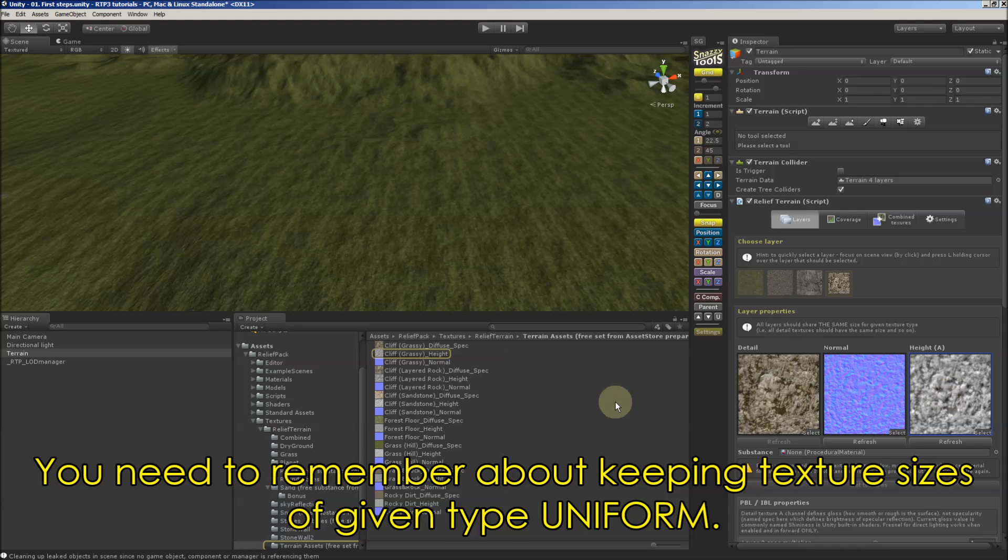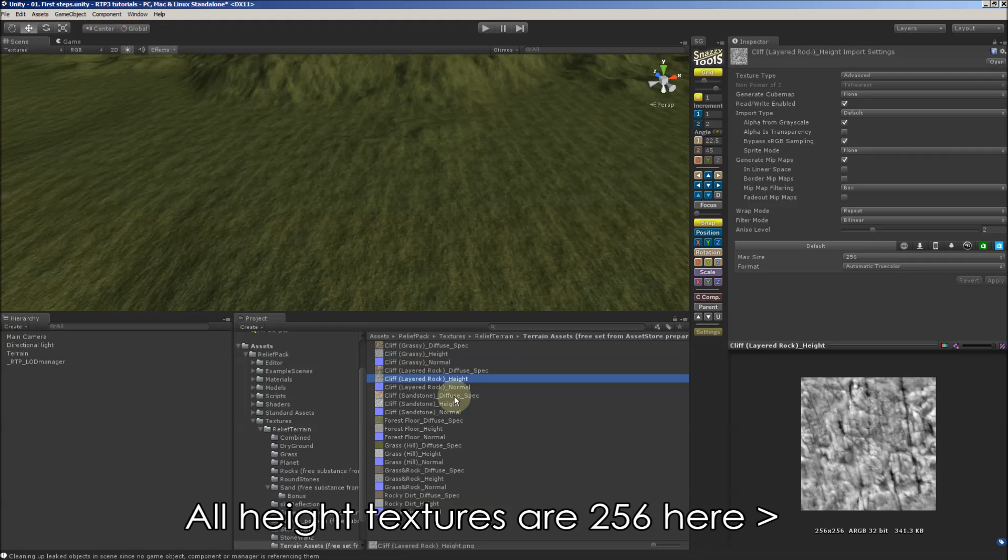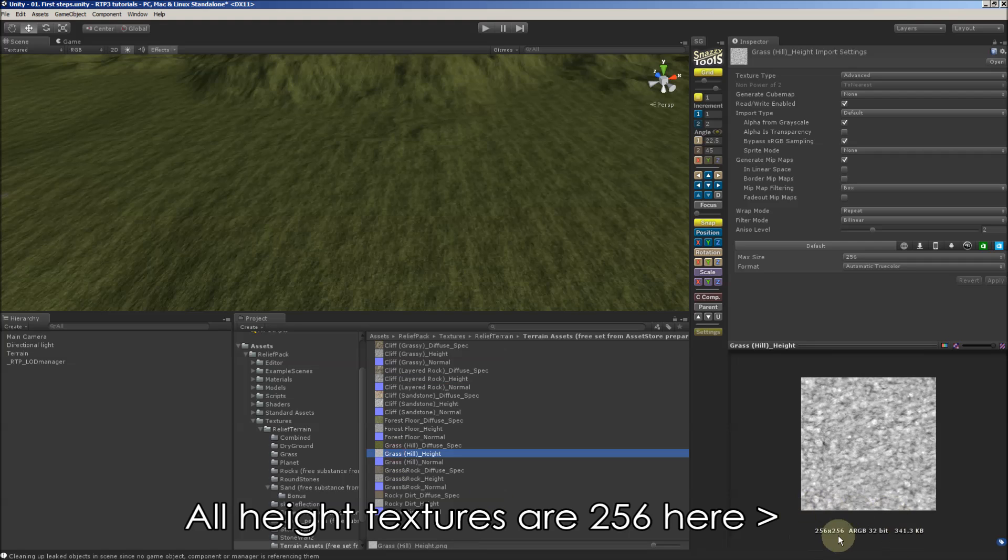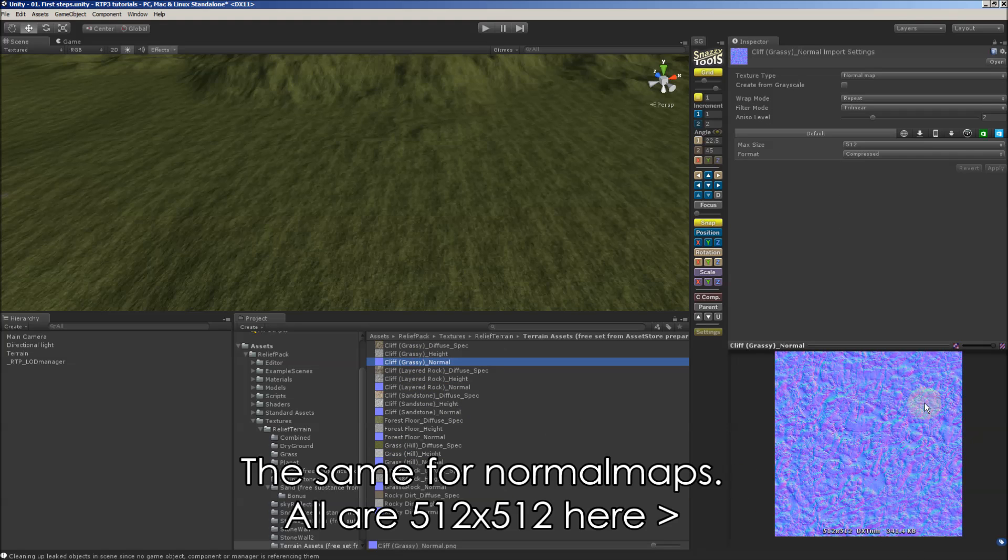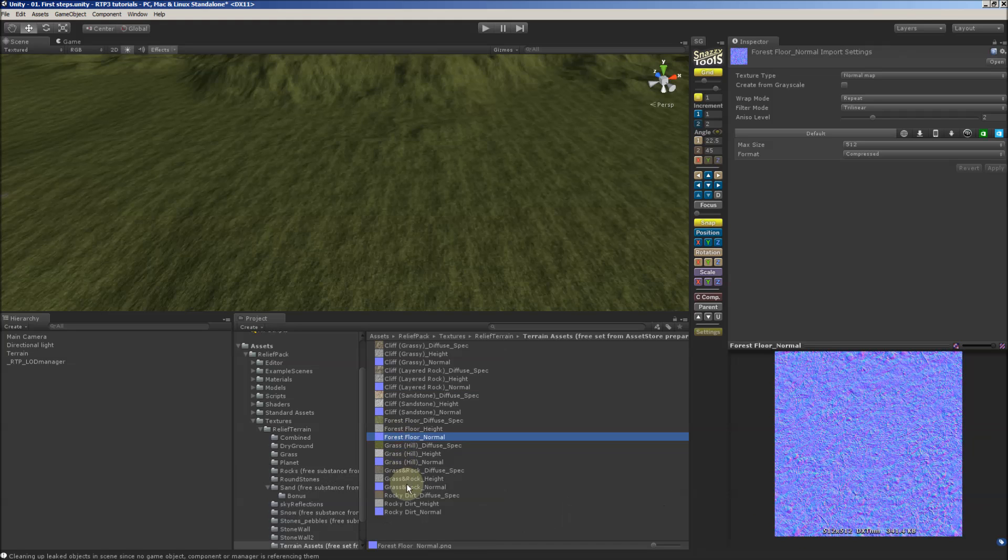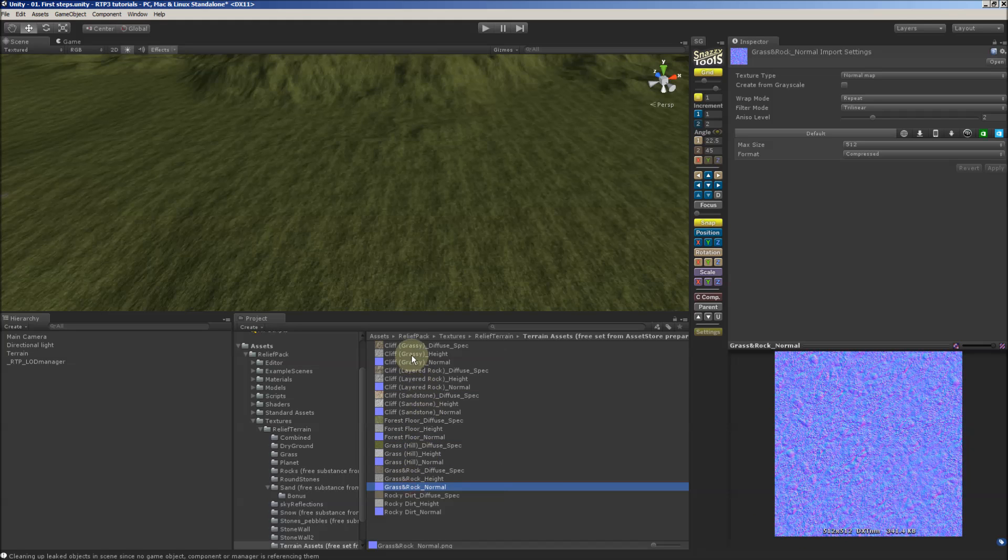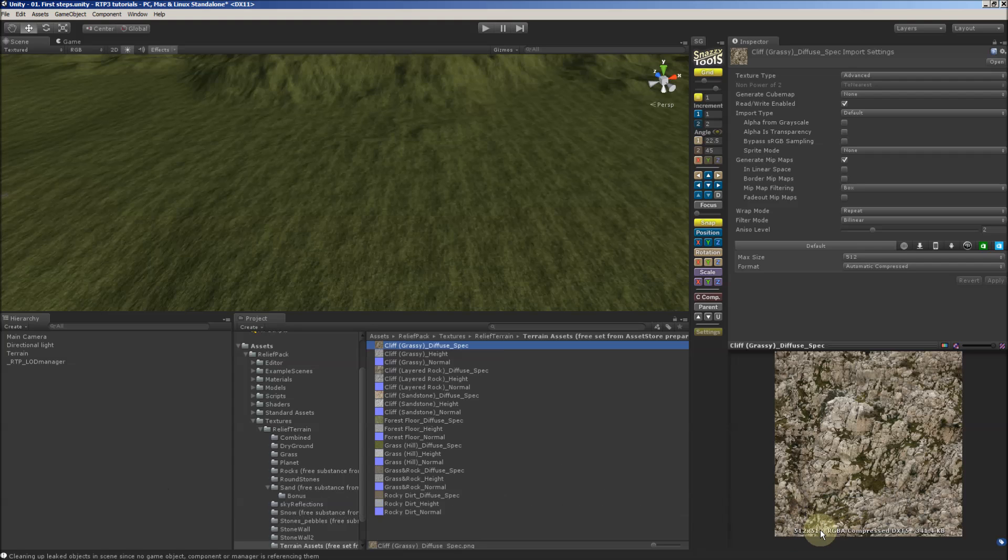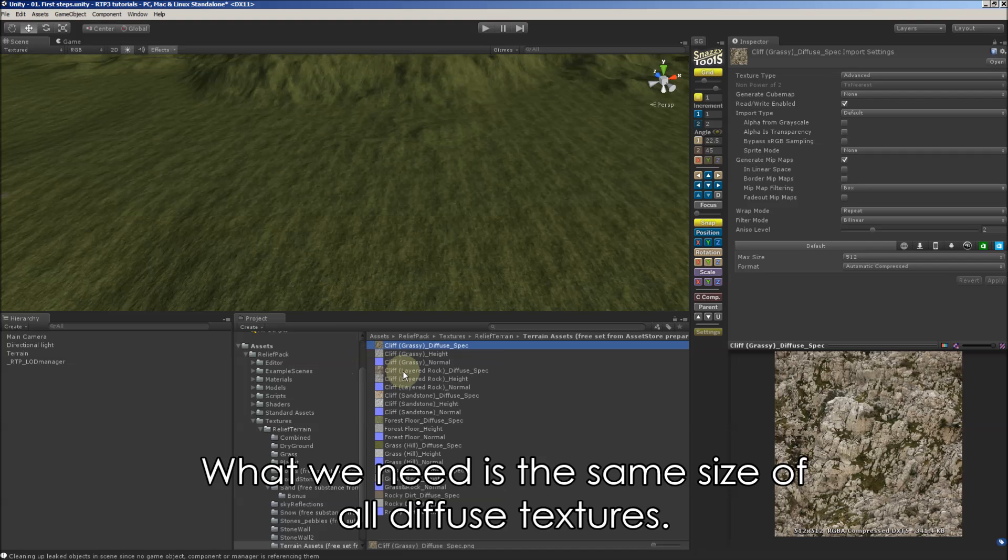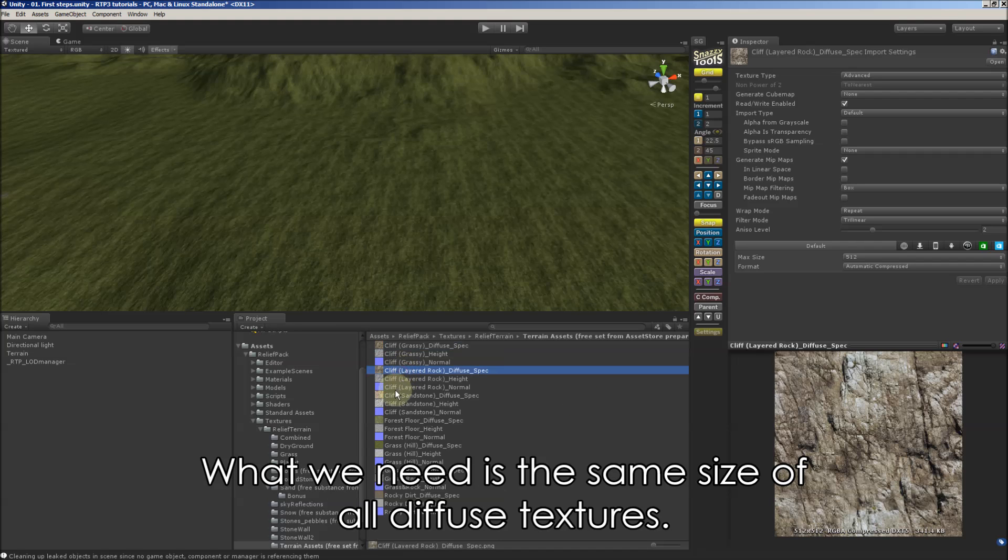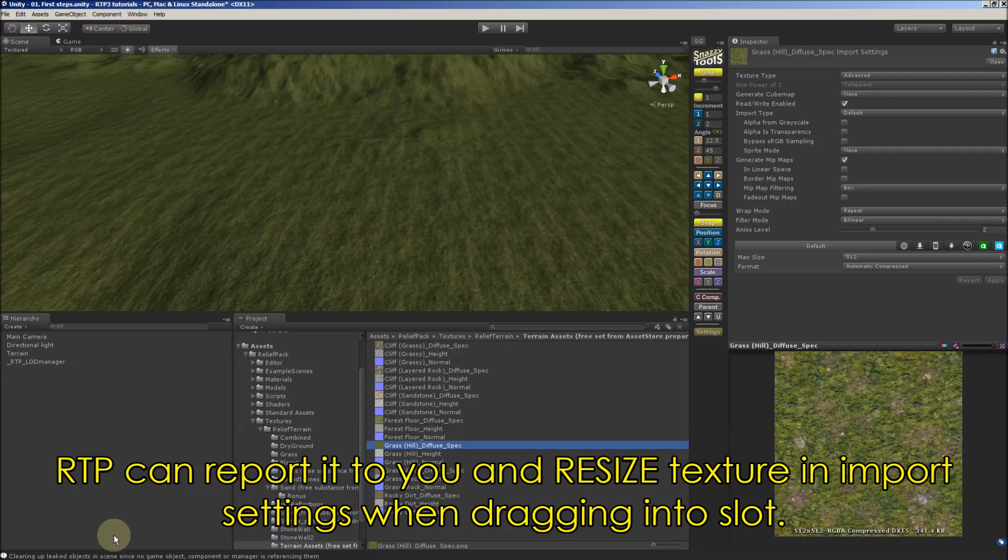You need to remember about keeping texture size of given type uniform, which means that all height textures must be the same size. Here they are 256. And the same for normal maps. They all are of the same size. And the same for diffuse texture, which in our case are also 512. We don't need to follow normal map size. Here this is coincidental. What we need is the same size of every texture type.